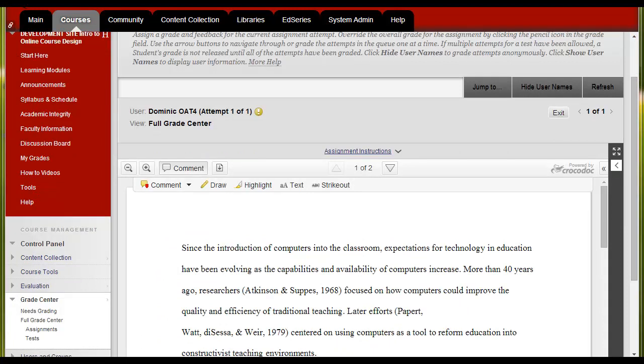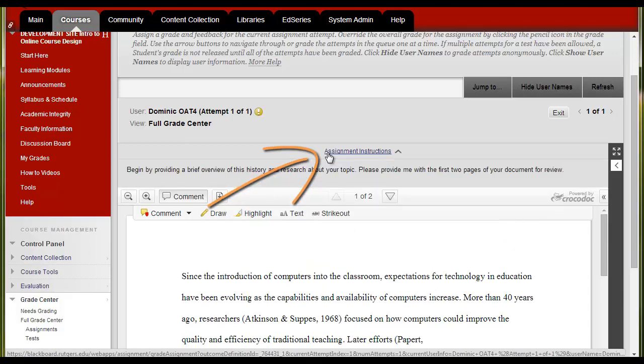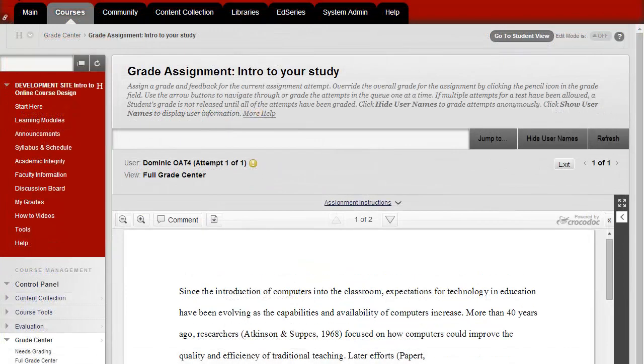To see the assignment instructions again, click on Assignment Instructions to view or hide the assignment instructions.